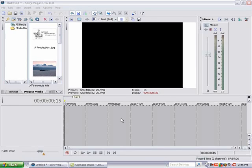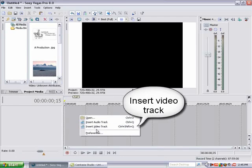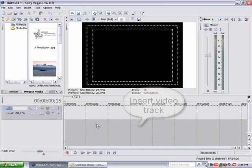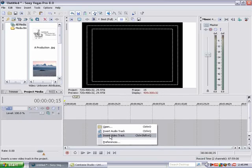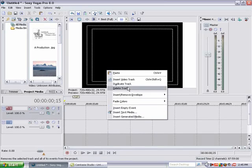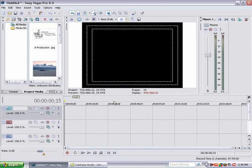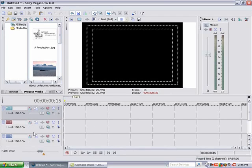The first thing we are going to do is create three new video tracks. So I am just going to right click and select insert video track. Ok now that we got our three tracks,